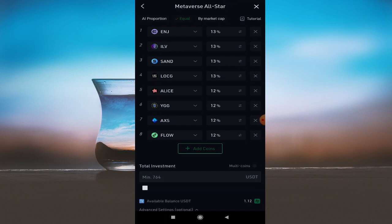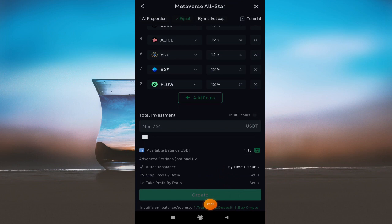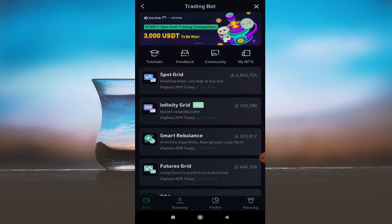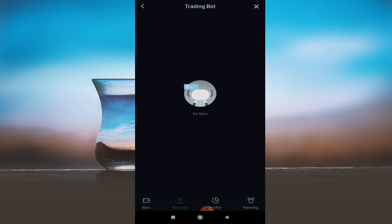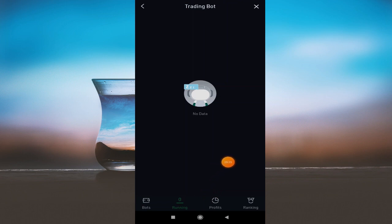After setting the investment amount, click to create the bot. You can see the running status in the running section. You will be able to see how much profit, how much loss — all the details are there. You can do spot trading and see all details. If you have different bots created, you can see how much profit and what percentage each is generating. You can also see weekly and daily ranking in the ranking option.